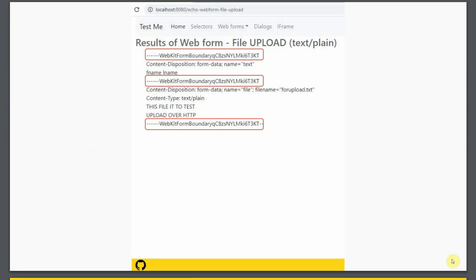For file upload the enctype uses multipart, and you can see it uses separators with a generated ID. To add a bit more interest to the example, I have a text field alongside the file being uploaded, and you can see how it breaks that up into these multi-parts. You don't really have to worry about this - it's just for interest, and if you play around with the test web app you'll see this in operation.